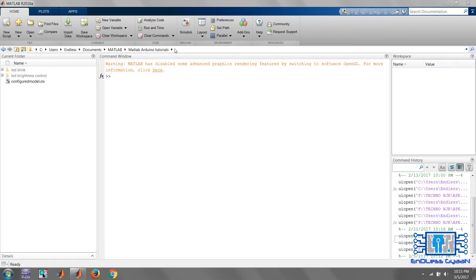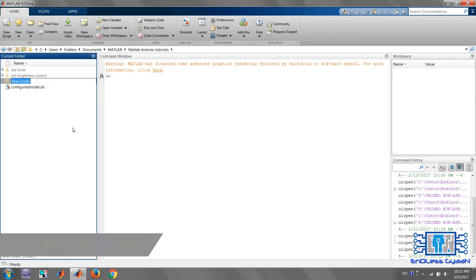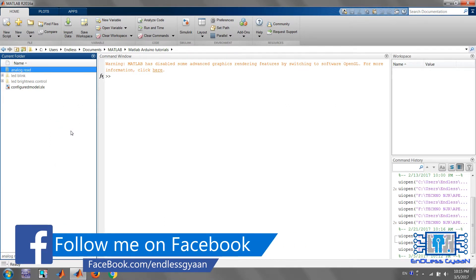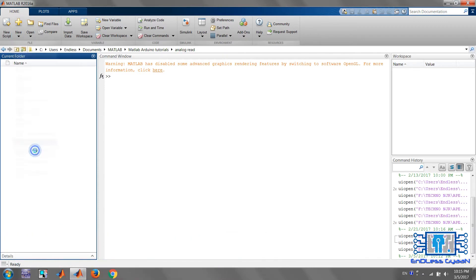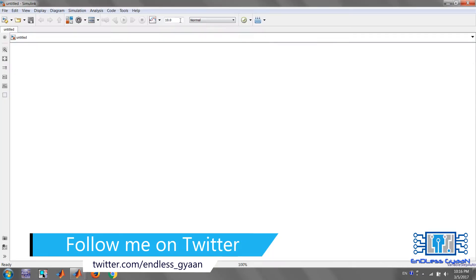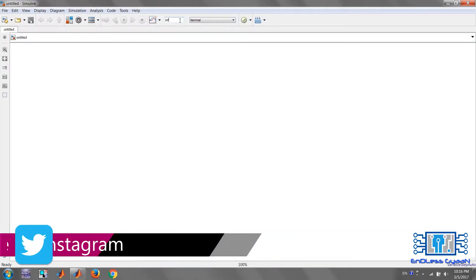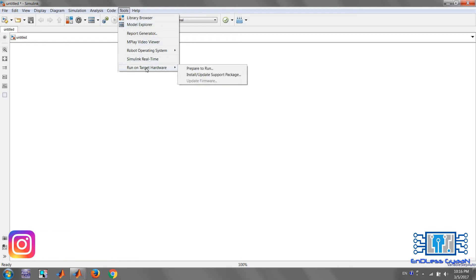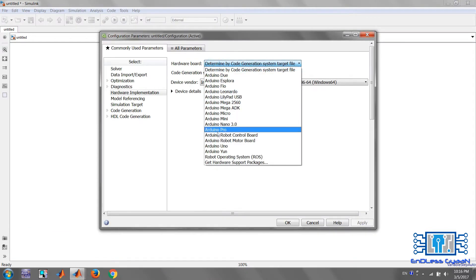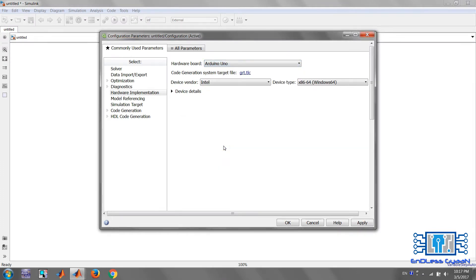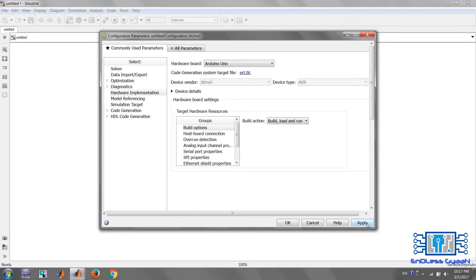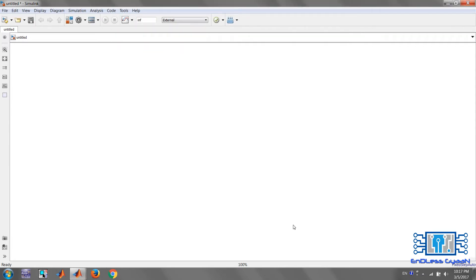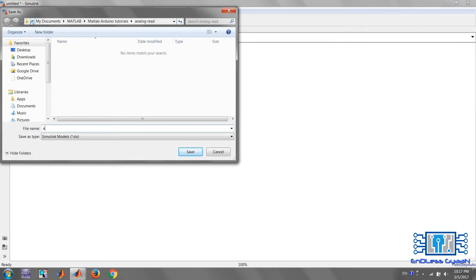Open MATLAB and select the current folder as we created in the previous tutorial. Create a new folder in it and name it 'analogread', then select the folder. Go to New, click on Simulink Model, and create a blank model. Configure the model to run in external mode with Arduino Uno, then click Apply and OK.